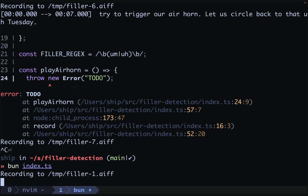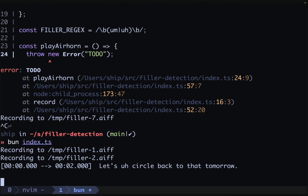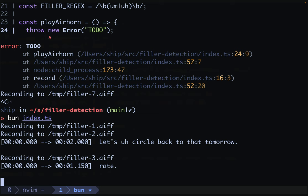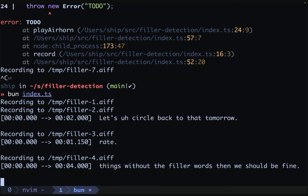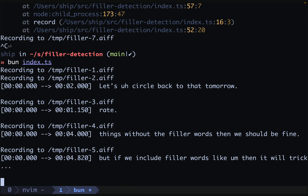Let's circle back to that tomorrow. Great. If I say things without the filler words, then we should be fine. But if we include filler words like um, then it will trigger. Perfect.